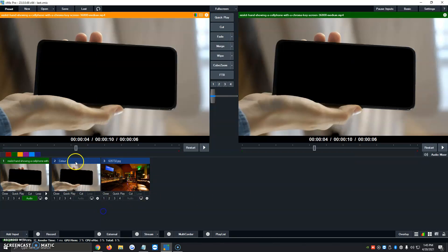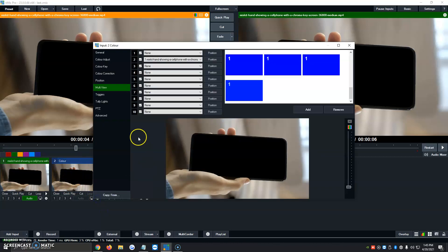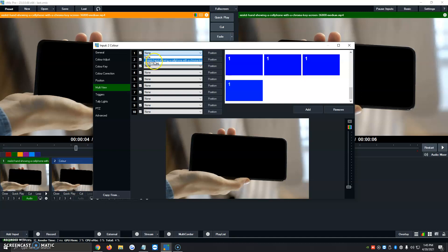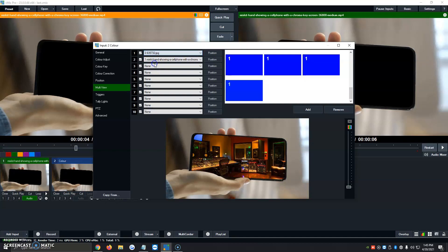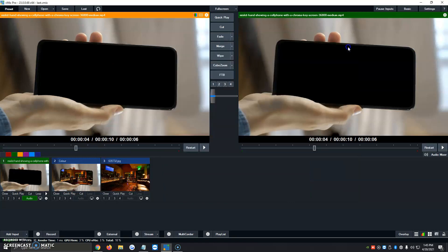Now what we do is we go back to number 2 where this is the color. We click on the gear icon. Multi View automatically shows up, and number 1 will be the background. We're going to click on it, and we're going to add the picture we've added. So boom, we click on Add.